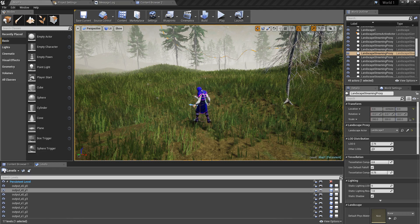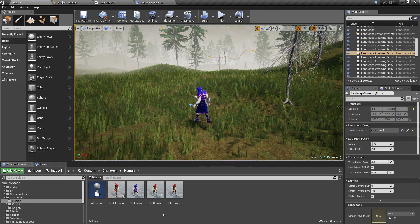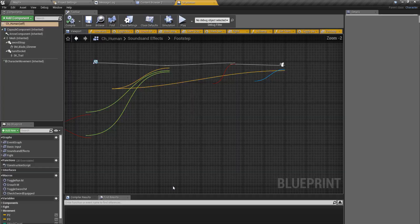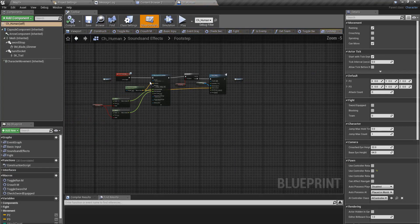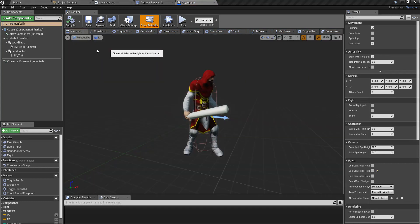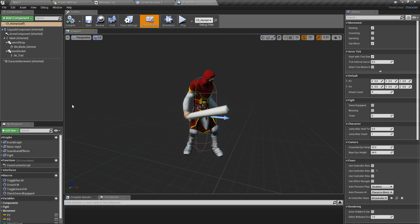First I'll open my character blueprint and the main parent character blueprint, which is ch_human. I'll close them first. Now I'm going to need a function to look on to the enemy character, so where should I implement it?